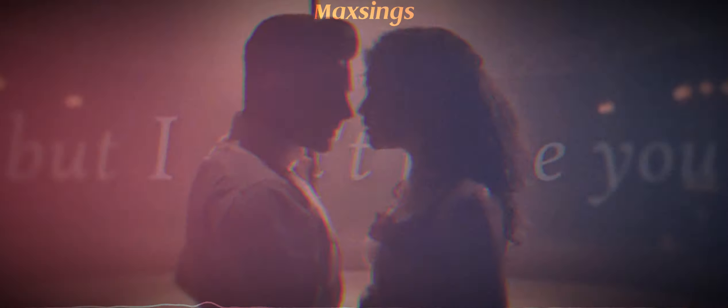You know I want you. It's not a secret I tried to hide. But I can't have you. We're bound to break and my hands are tied.